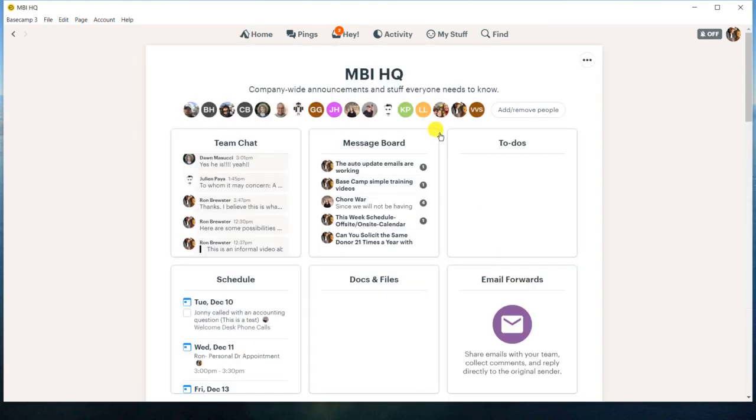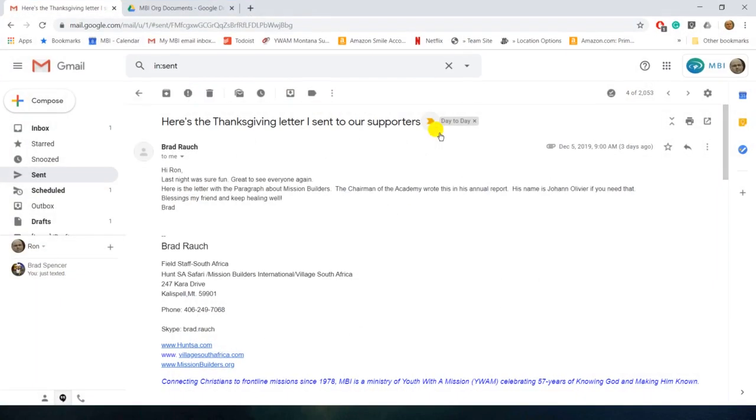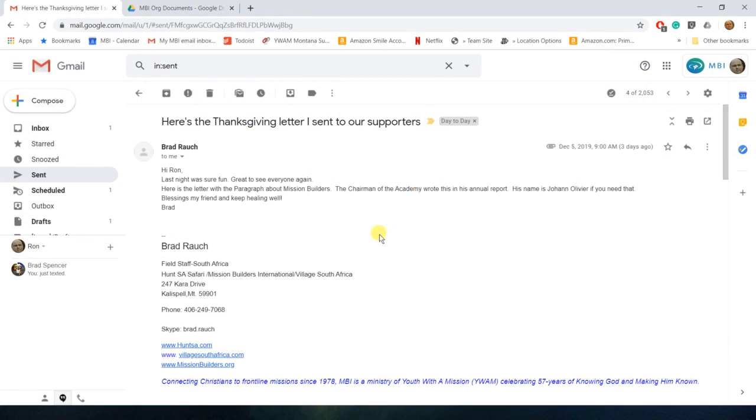All right. So I've got an email open that I want to forward. So you wonder sometimes, what's this really for? Well, when you're on a team or a project, maybe even HQ, but probably more for teams and projects,